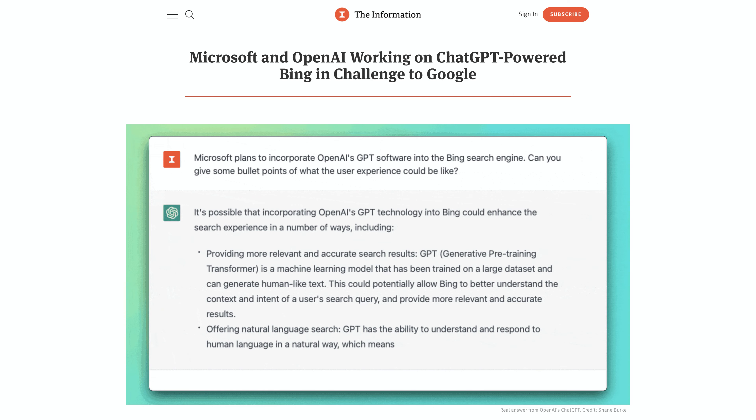I think this conversational manner is going to ultimately replace single-query Googling because it's more interactive and can help you get to exactly what you want. That could come from Google — I would certainly hope that Google is working on something like this — but there's also an opportunity for other companies. What we want to look at is the state of ChatGPT today and how you can use it for product development, product design, and product management. So I'm going to fire up ChatGPT and get started.